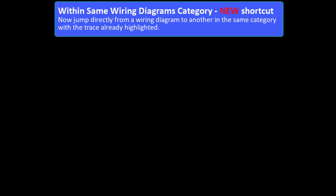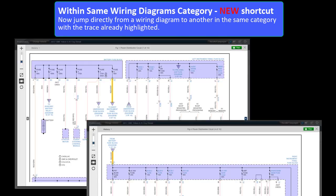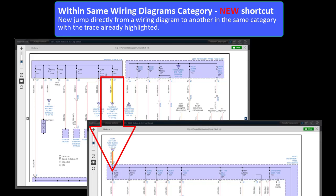New! Shortcut! Now users can jump directly from a wiring diagram to another in the same category with the trace already highlighted.